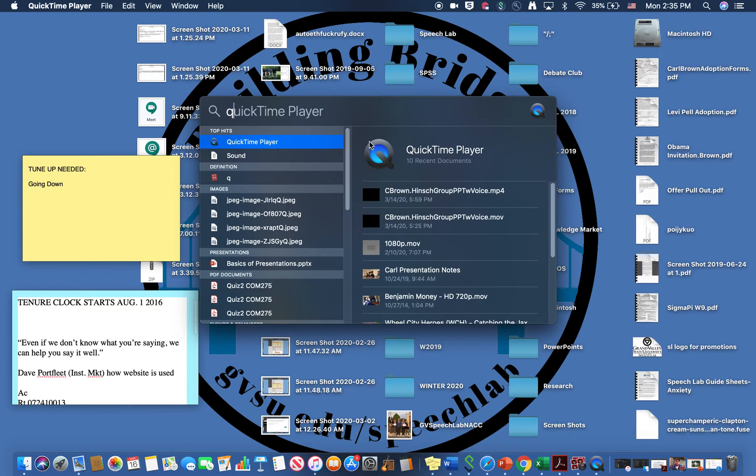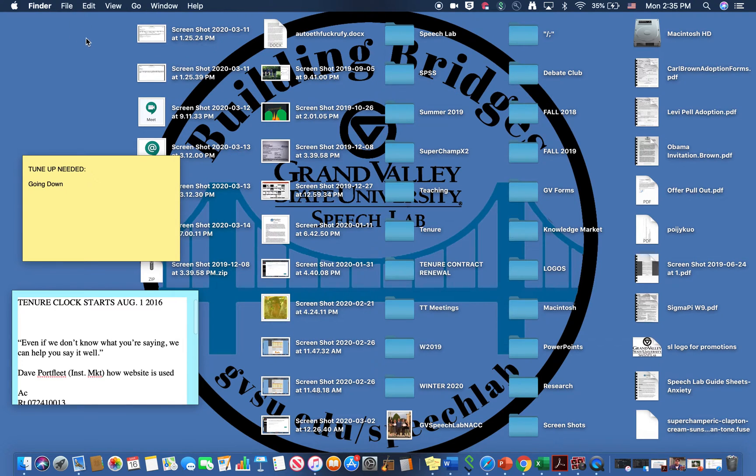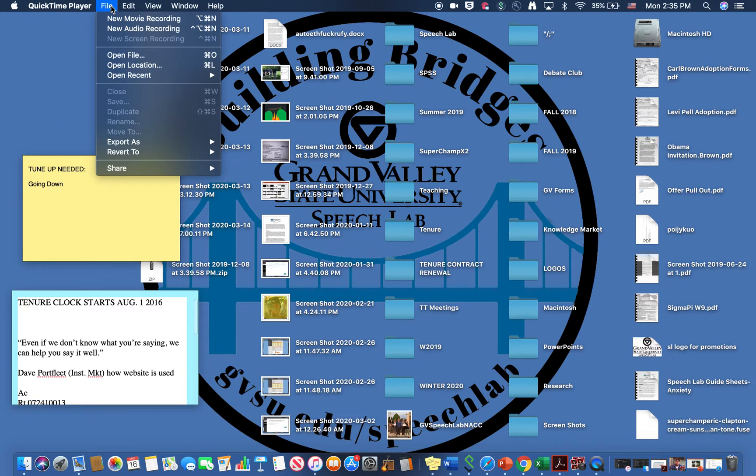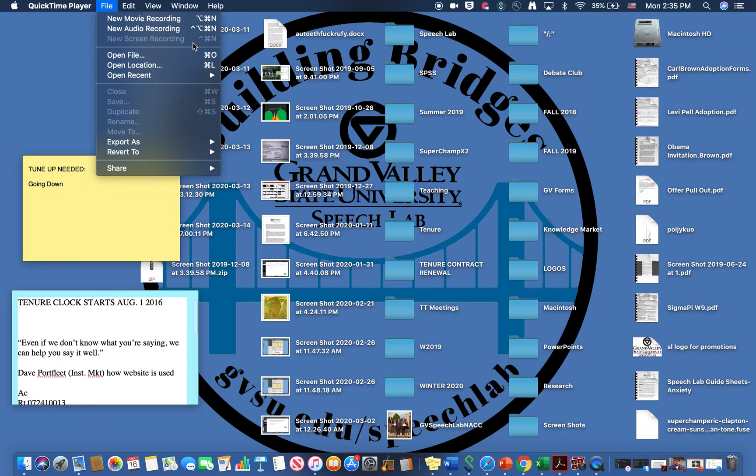So once that pops up, mine's already up as you can see, select that and I'm gonna drop down and my new screen recording is grayed out but yours will not be if you're not actively recording.